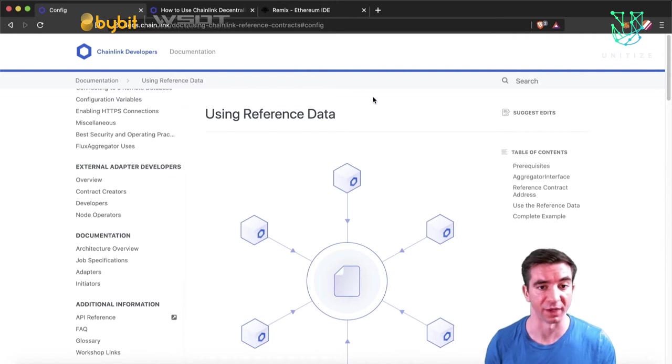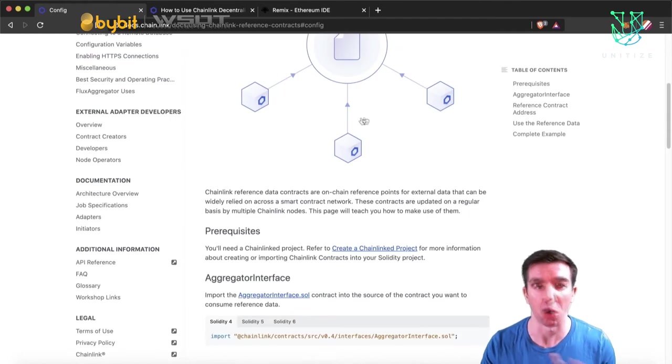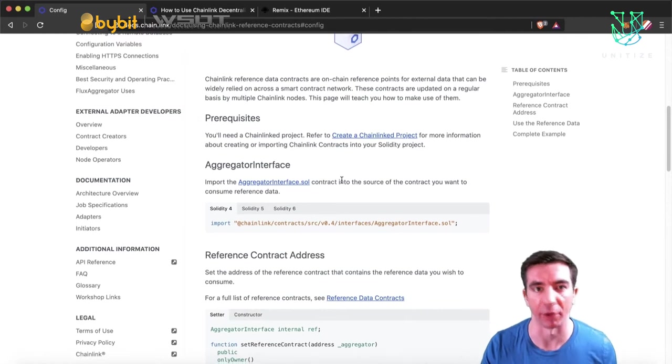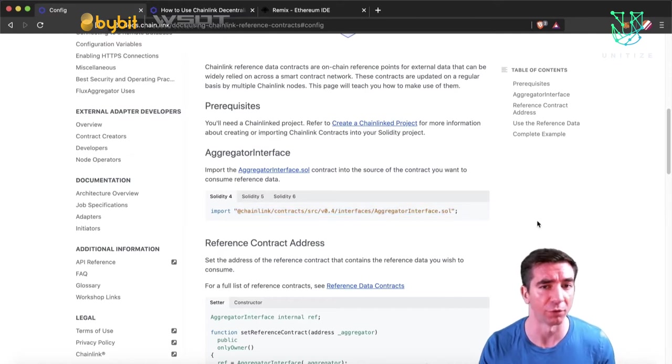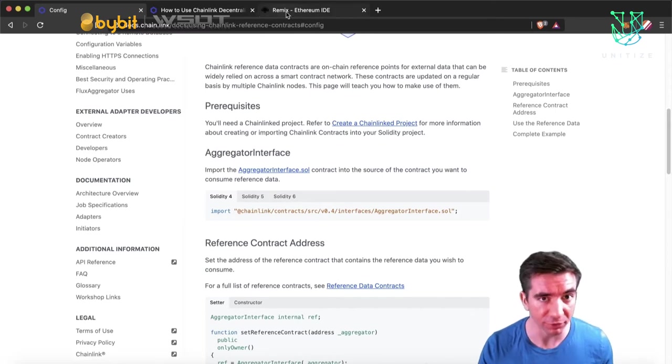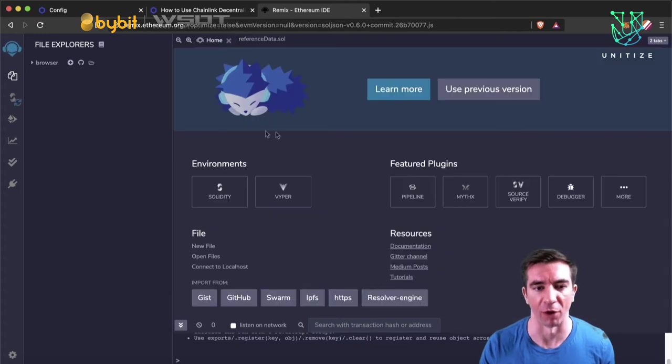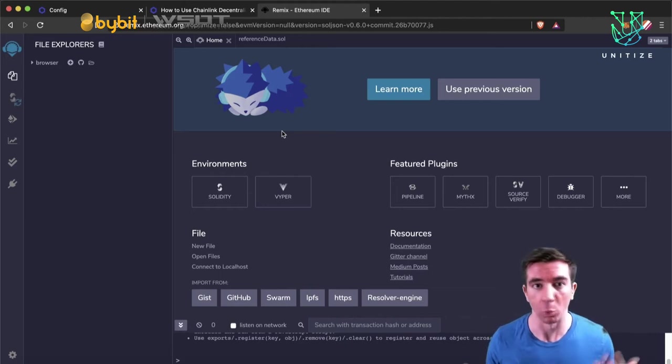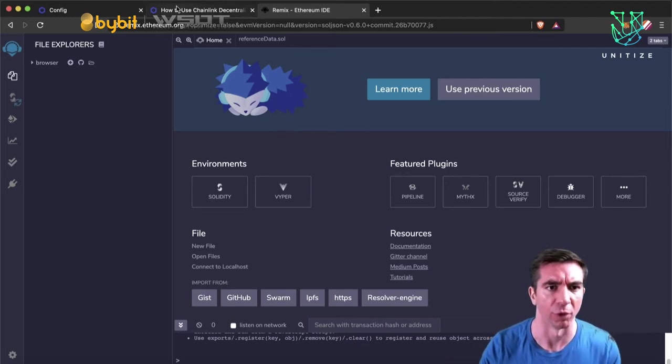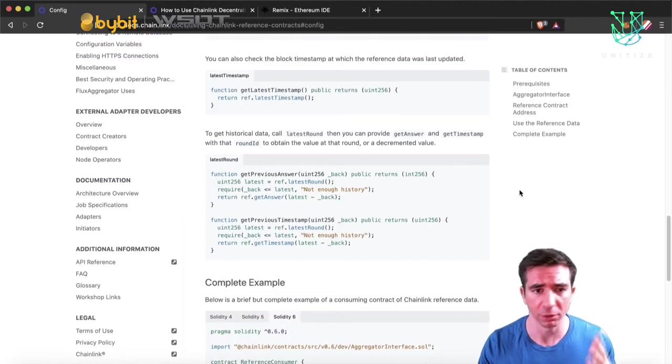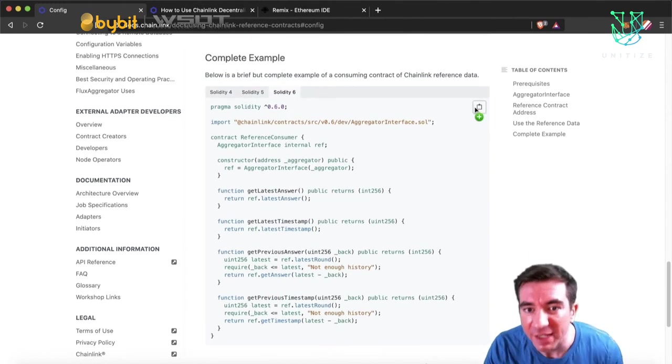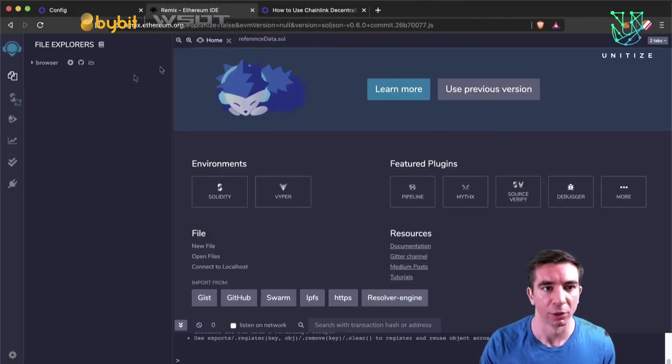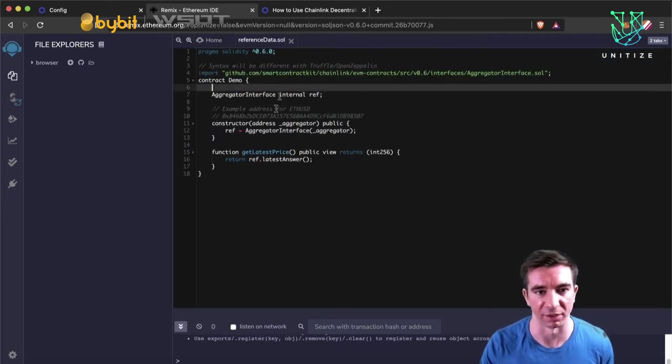If you're looking to use reference data contracts or price reference data, first thing you want to do is just come right to the docs. The docs have all the information that you're looking for. Now, something important to note is that the syntax for all these is for Truffle and for Node.js. For now, we're going to be using Remix, which is an Ethereum IDE, and it's really powerful for just spinning things up quickly on a testnet. We have a complete example at the bottom. We have this little copy-paste button right here. You just copy it, come over to your Remix IDE, hit this little plus tab, make a new file, and paste it into here.